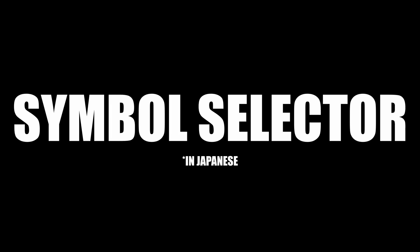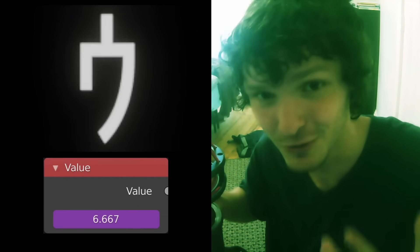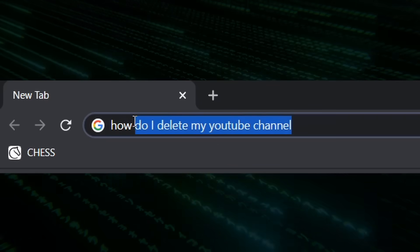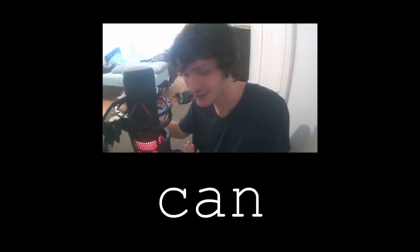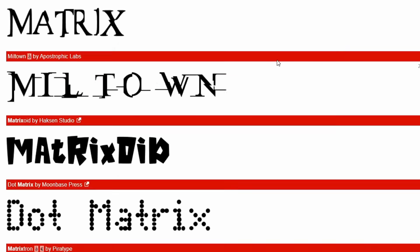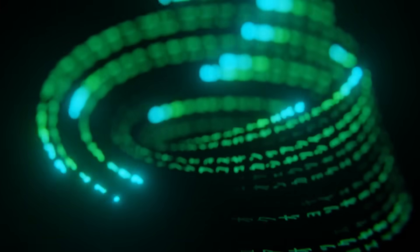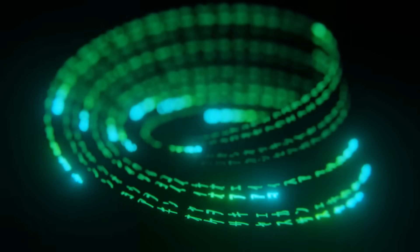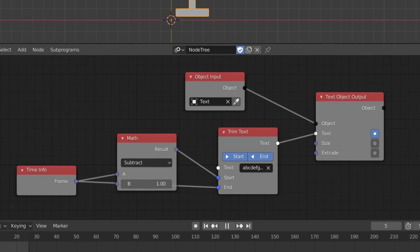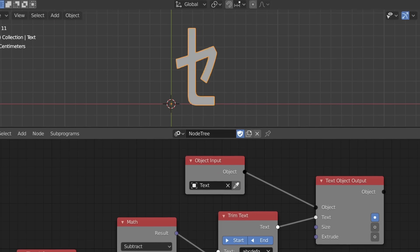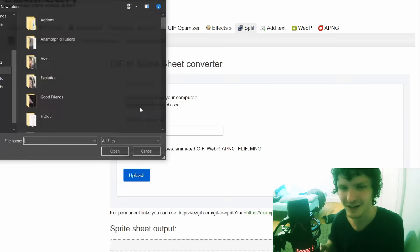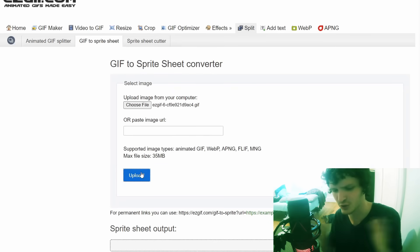To make a symbol selector, we need some symbols. I went to dafont.com, where you can get a bunch of fonts, and I looked up 'matrix' and found something that ended up being Japanese. You could use whatever font you want. The goal is to turn all these letters into a big sprite sheet — in this case 26 letters long. I used animation nodes to quickly flicker through the letters, turned them into an image sequence, then used a website that converts a GIF or image sequence into a sprite sheet.